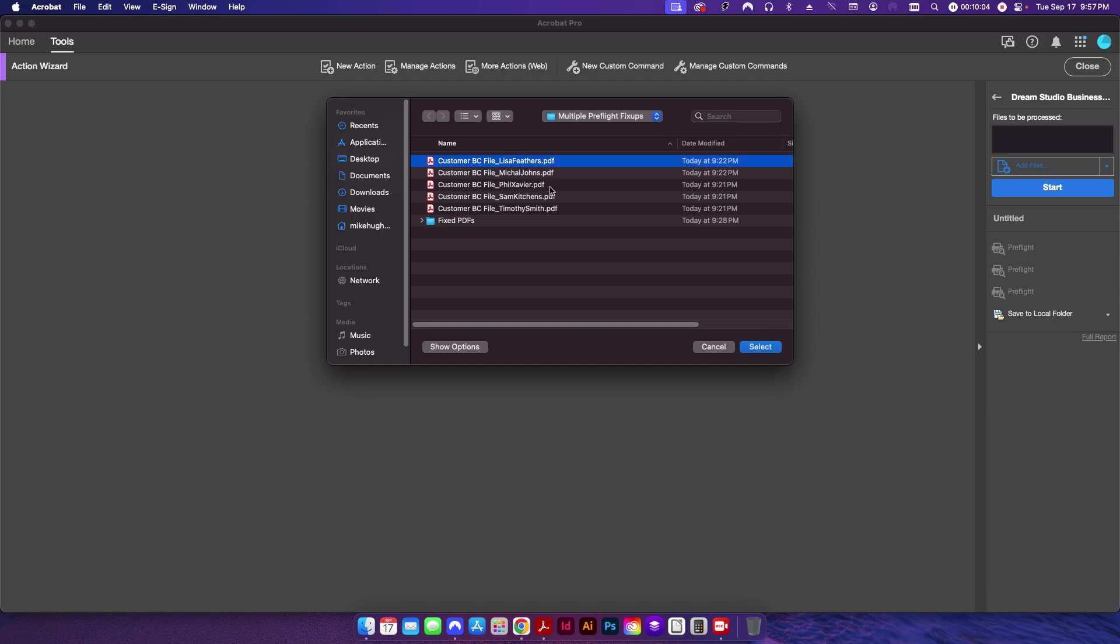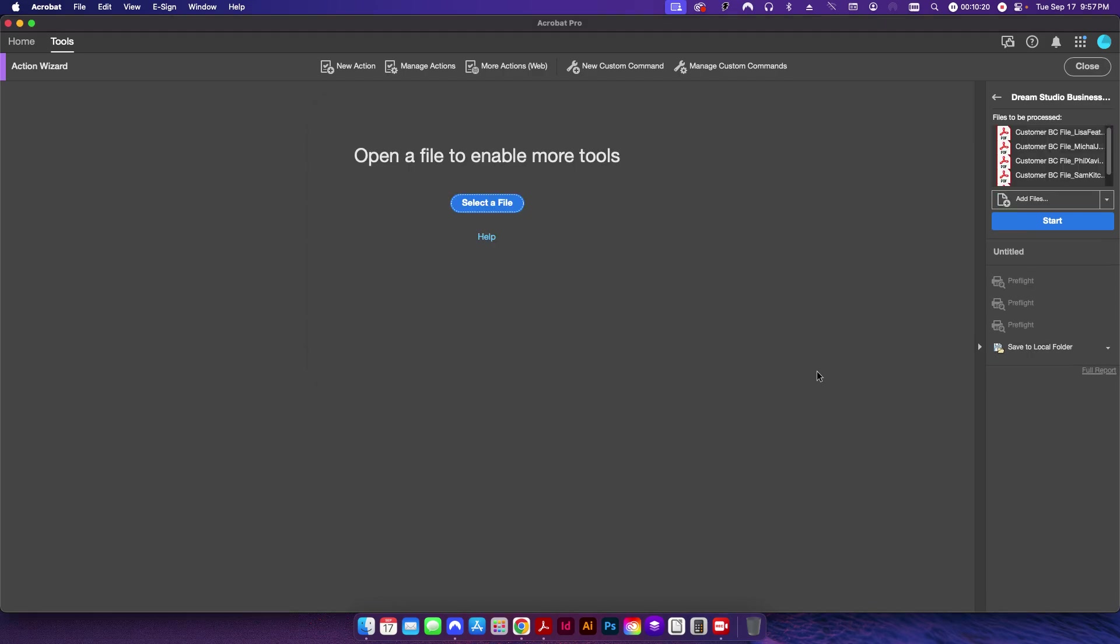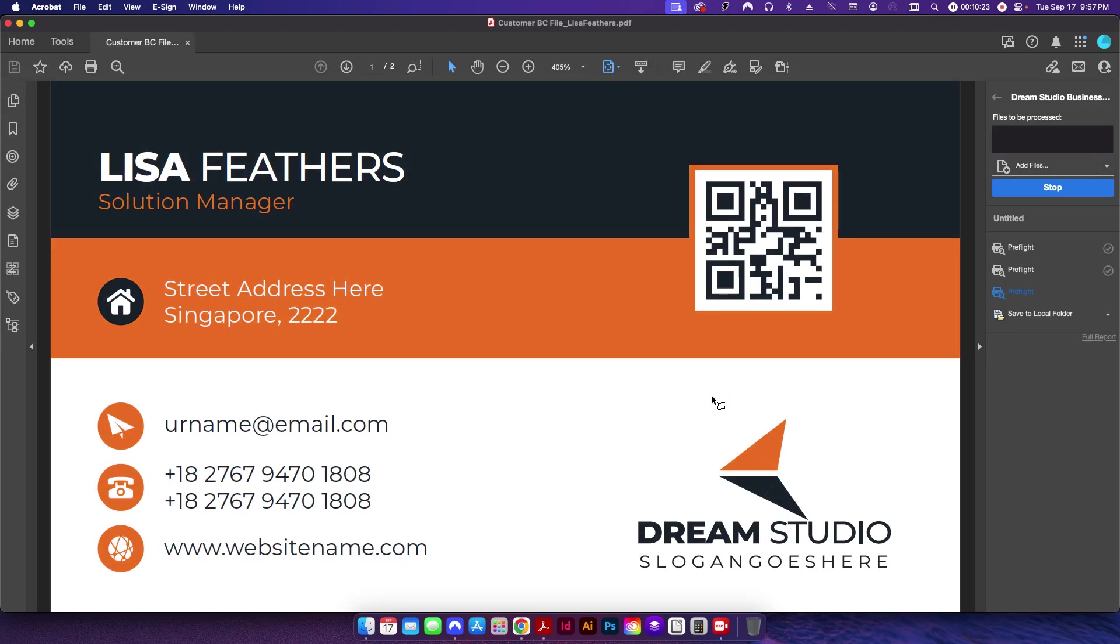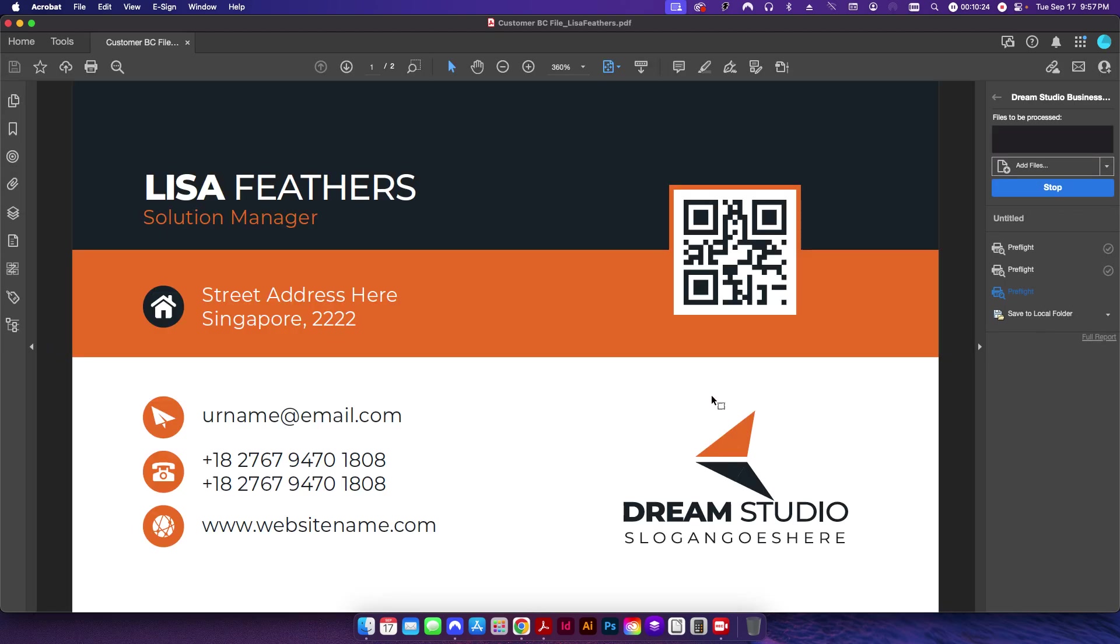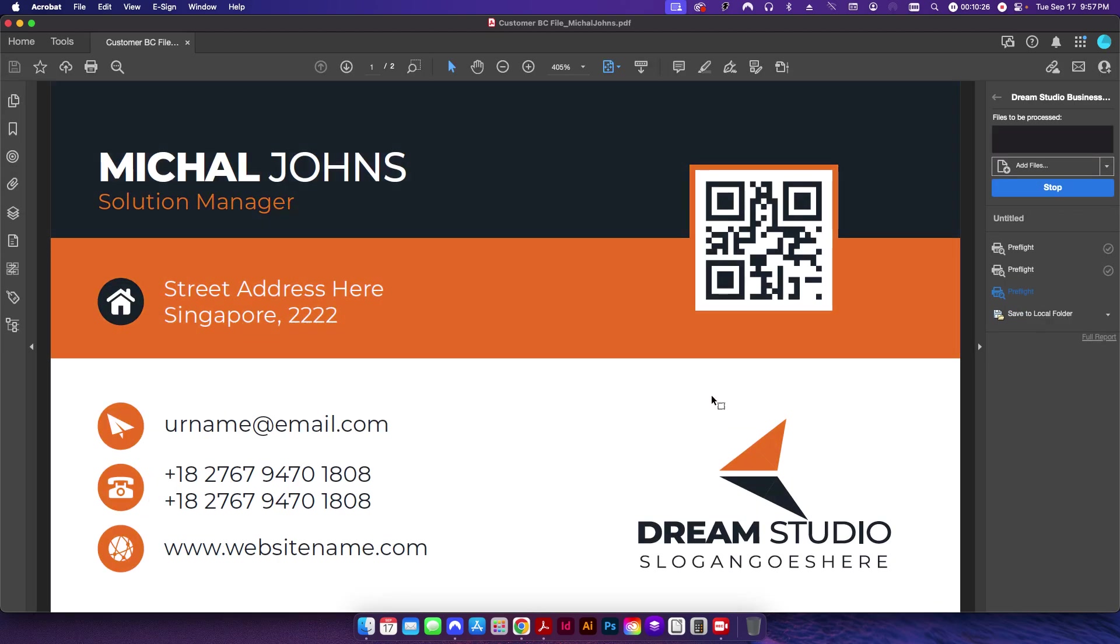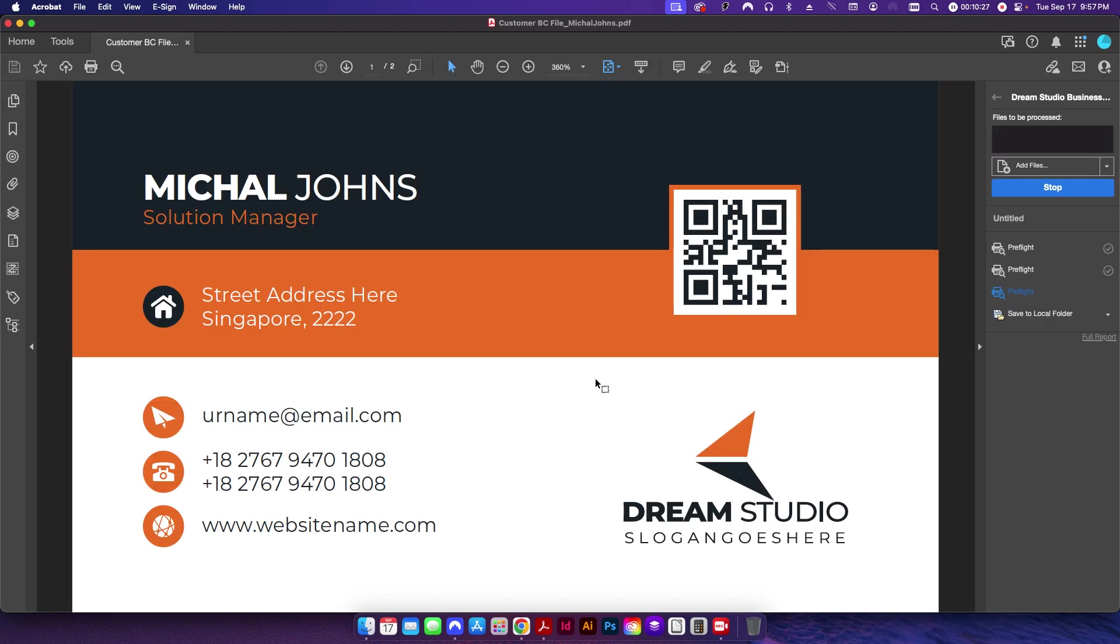So here I'm going to add not only the first file that we looked at but the other four files as well. And it's going to run the preflights—those three preflights—for each one of those PDFs and then dump them into this folder right here. So I'm going to hit Select. I'll hit Start.